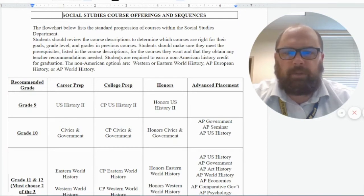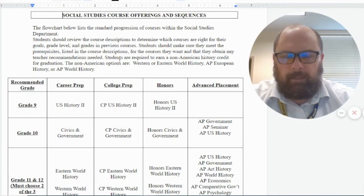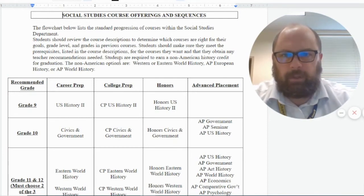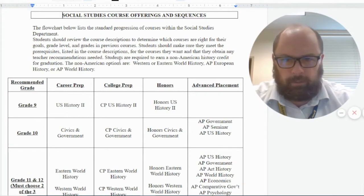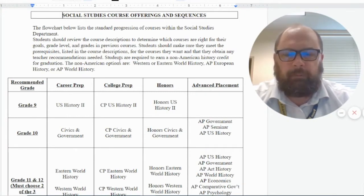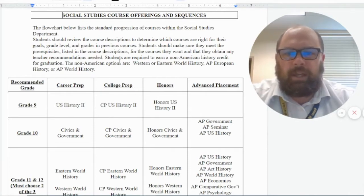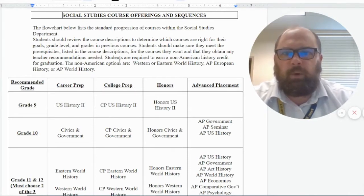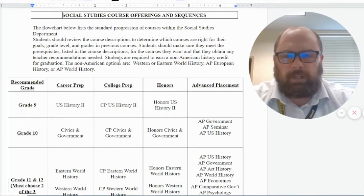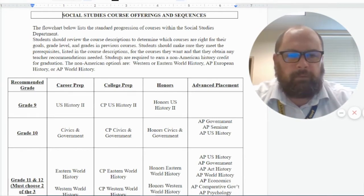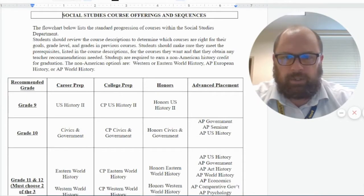Hello Penn Manor students. My name is Mr. Kirchner. I am a social studies teacher here at the high school and also serve as a department coordinator. I wanted to take a few minutes today to help you as you're navigating through the course selection manual to look at what social studies courses you would be looking into and questions you might have in terms of the order of social studies courses offered in our school.